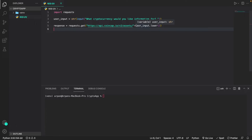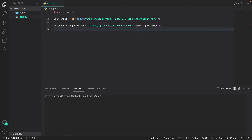The 'user_input.lower()' part converts whatever the user typed to lowercase. We do this because CoinCap's API only accepts cryptocurrency names in lowercase. For example, if I typed 'BITCOIN' in all caps without the .lower() method, it would send a request for 'BITCOIN' and get a 404 error since the API only accepts lowercase. By converting to lowercase we avoid those issues and the code works correctly regardless of what case the user types.